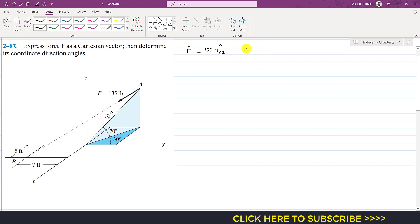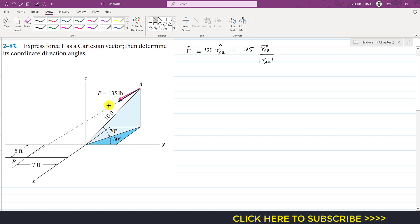The unit vector is equal to the position vector from A to B divided by its magnitude. This is the position vector r_AB. If we divide this position vector by its magnitude and multiply by the magnitude of force F, we will get force F as a Cartesian vector.